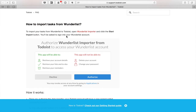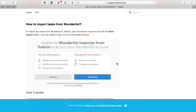You'll be asked to sign into your Wunderlist account, so make sure you have your account details ready. The application that Todoist has built will retrieve your account details, your lists and to-dos, and your reminders. The application will not be able to delete your account or change your password, so don't panic.